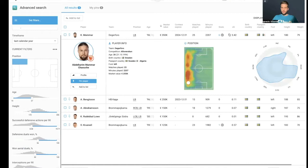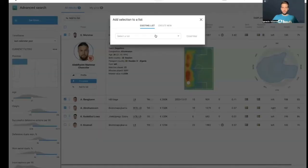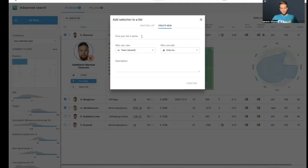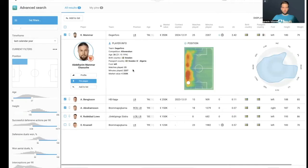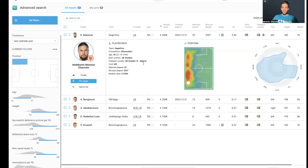We could also access clips and have a little description of the player. We could also access the player's profile or pin the player. We can select three of them, for example, and add them to a list, creating a new one — for example, left-back Superetan — add a description and decide who I want to share it with. If I want to only add this one, for example Mamar, we can add him to an existing list, confirm, and add him back to it.